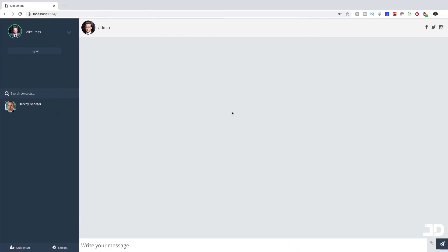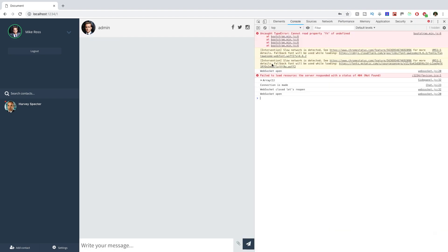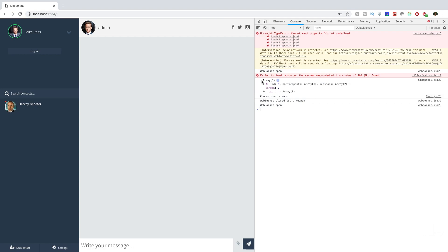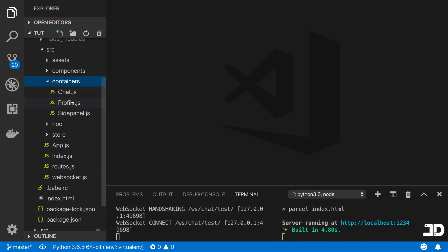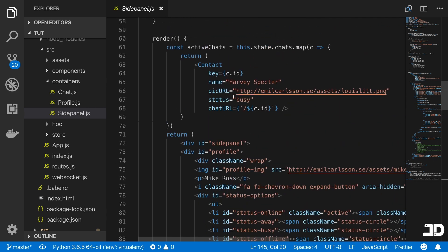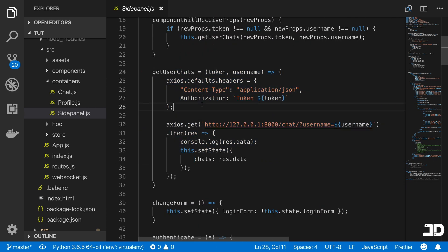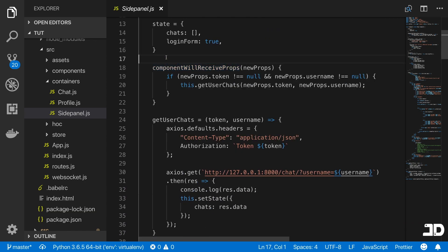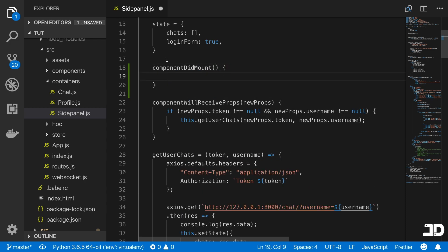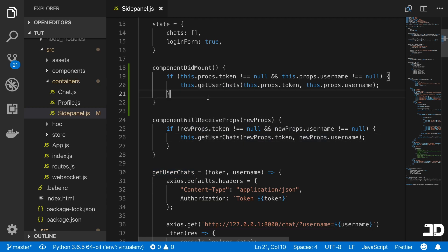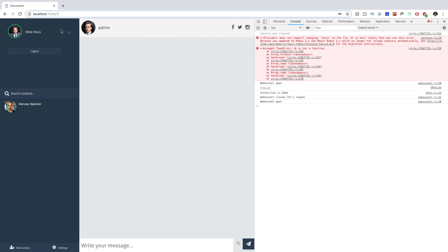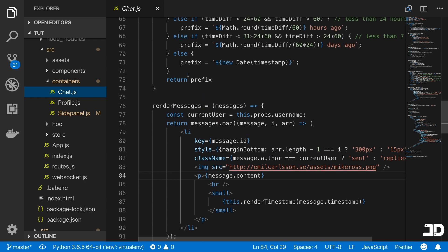Before we change any code, let's inspect the browser console to see any front-end errors. We can see the array of chats displaying in our side panel. Let's go into the front end, into the source folder, containers, then the side panel. When pulling chats in our GET request, we're only doing this with `componentWillReceiveProps`, so I'm going to add the `componentDidMount` method to handle that as well, fixing rendering problems when loading on other URLs.